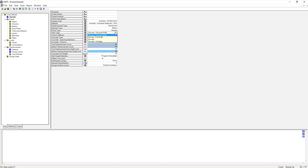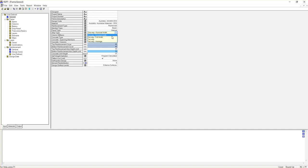For strip type, we have four options: one-way nominal widths, one-way full widths, two-way, and two-way average. Usually, two-way and two-way average are for slab design. For beam, we usually go for one-way because it's spanning in one direction. Among those two, we always choose nominal widths. To understand the reason, we can go to the help section and see the definition of each one.